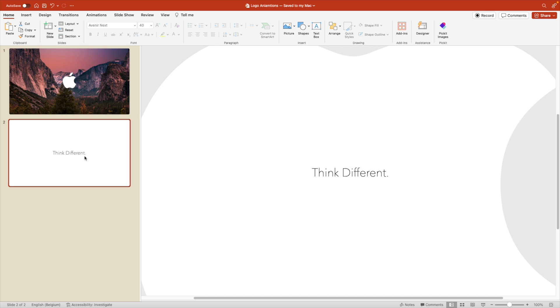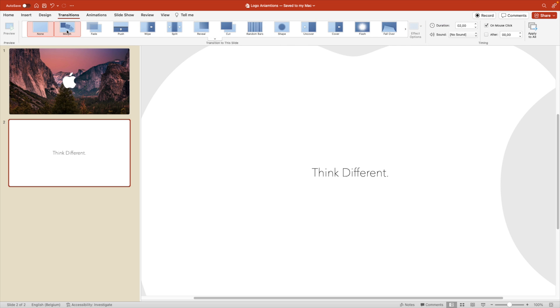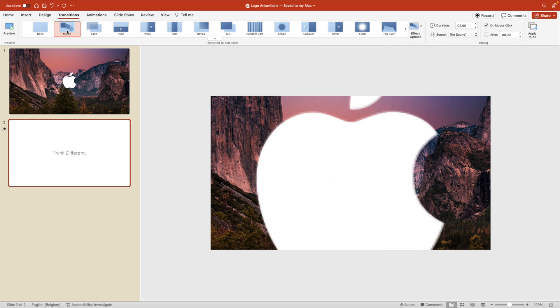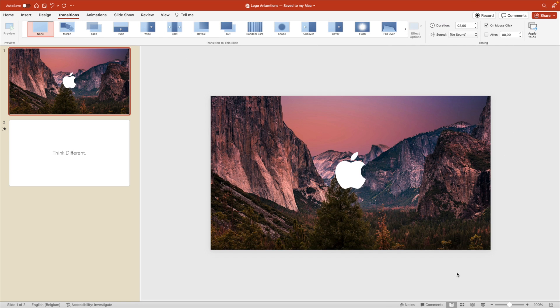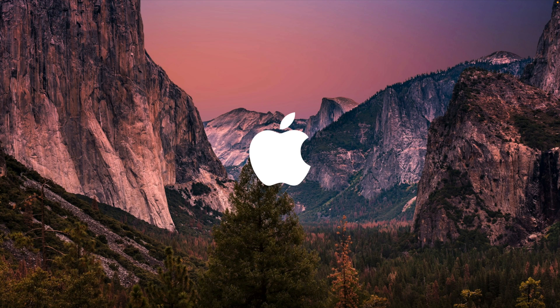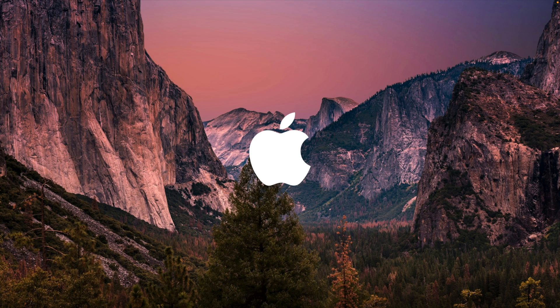And now let's add the morph transition to the slide. Transitions, Morph. And now let's play what we have. So this is quite a nice opening slide for your brand. We're using Apple right now. You can use any other logo, of course. And as soon as you click, it will increase the logo, go to full screen, and then you have the nice transition to your following slide.